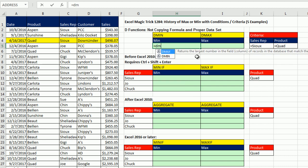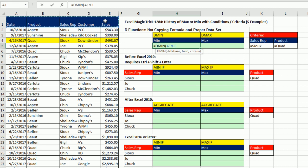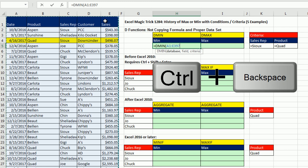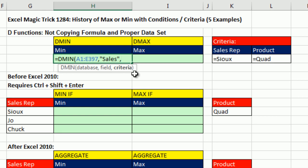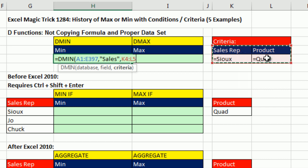D is for database, MIN is for minimum. The first argument is database — that means you have to have field names at the top. I'll highlight those with Control, Shift, Down Arrow, then Control Backspace to jump back to the active cell. Comma. Field — that's the field you want to calculate upon. I could type the number 5 because it's the fifth column, click on the cell so it knows it's Sales, or hard-code it in quotes as "sales". Comma. Criteria — that means you have an area off to the side with field names at the top and your criteria below. Notice we have one condition and right next to it, in the same row, a second condition. That means we're using AND criteria — an AND logical test.